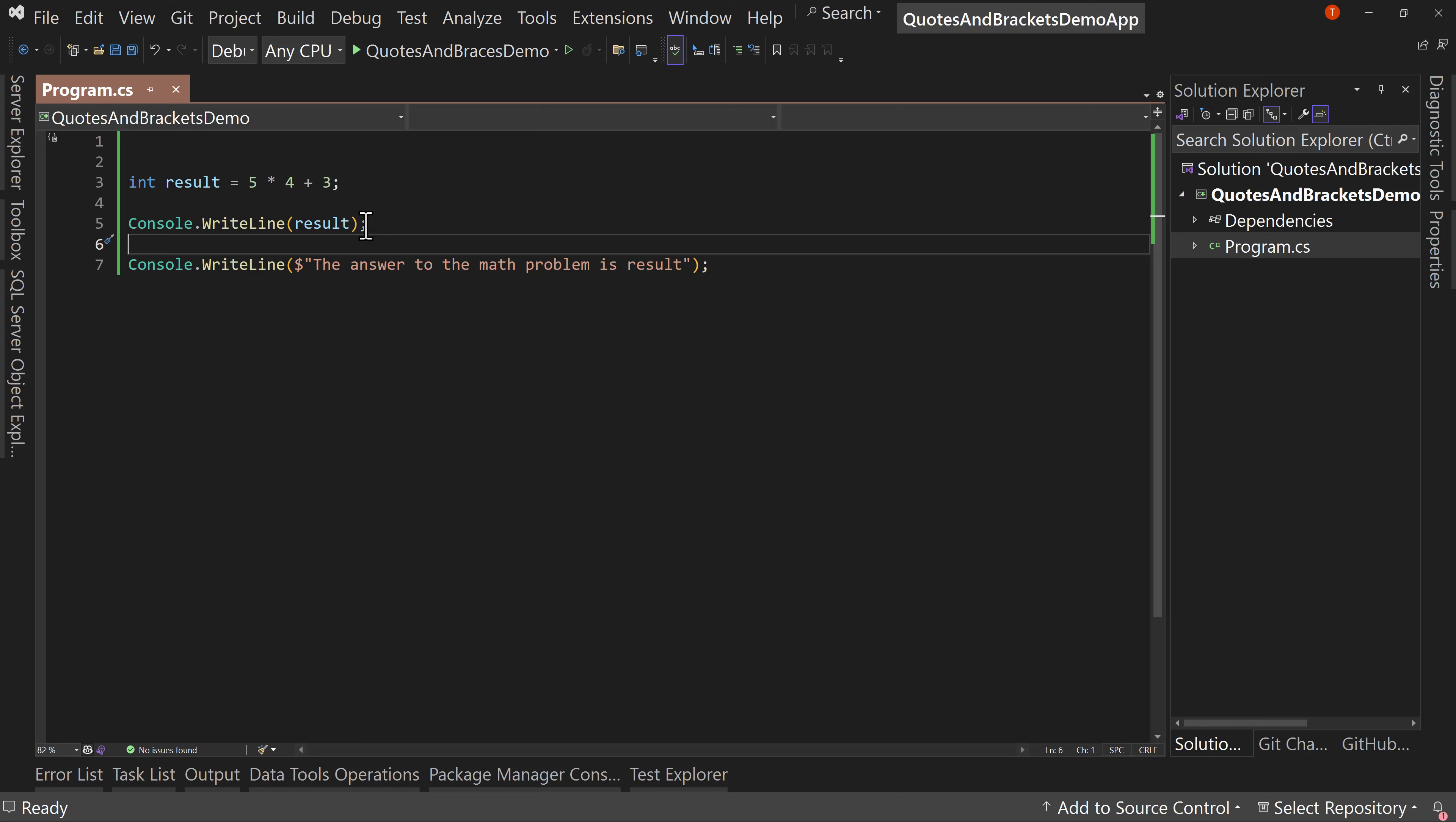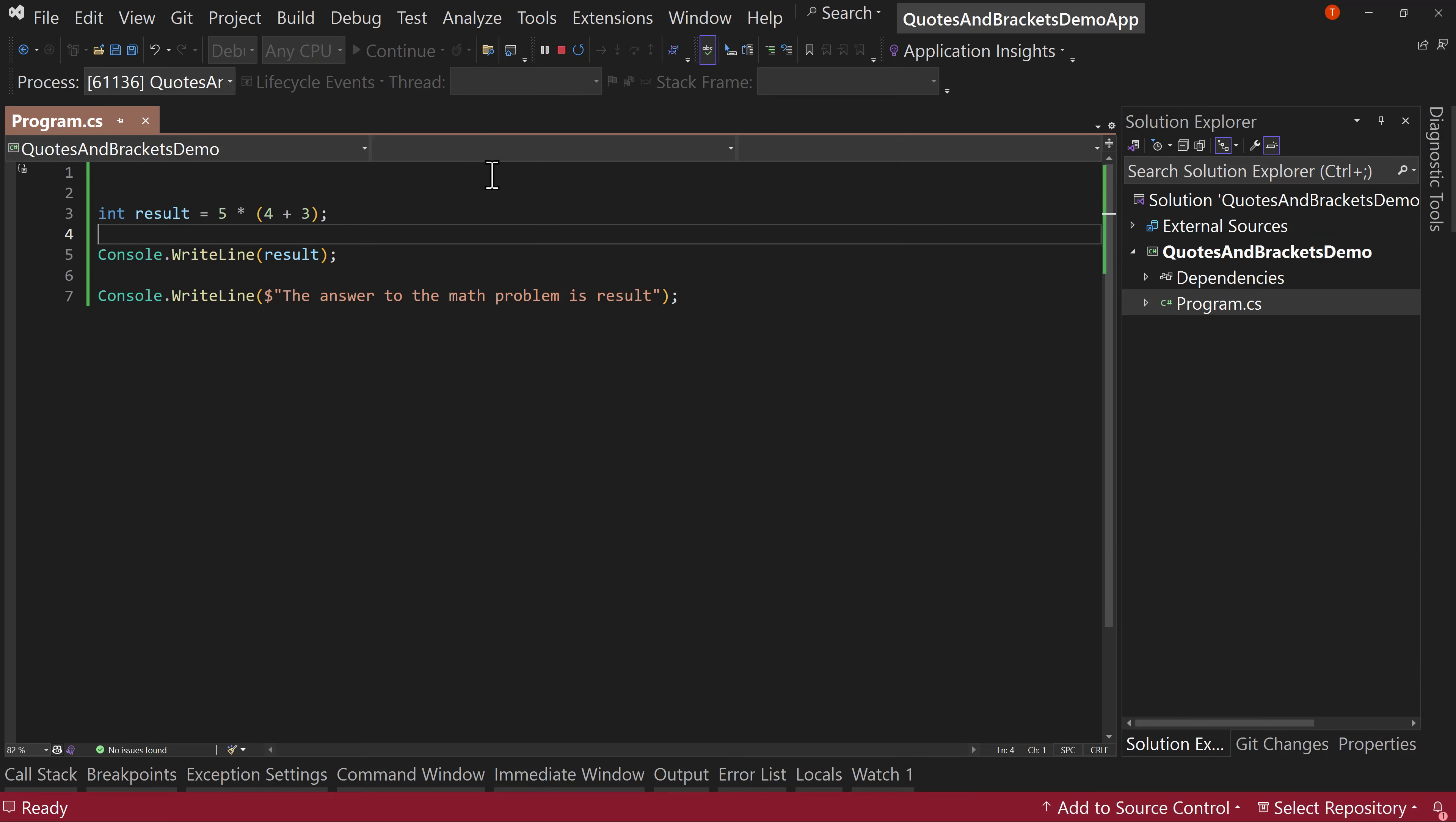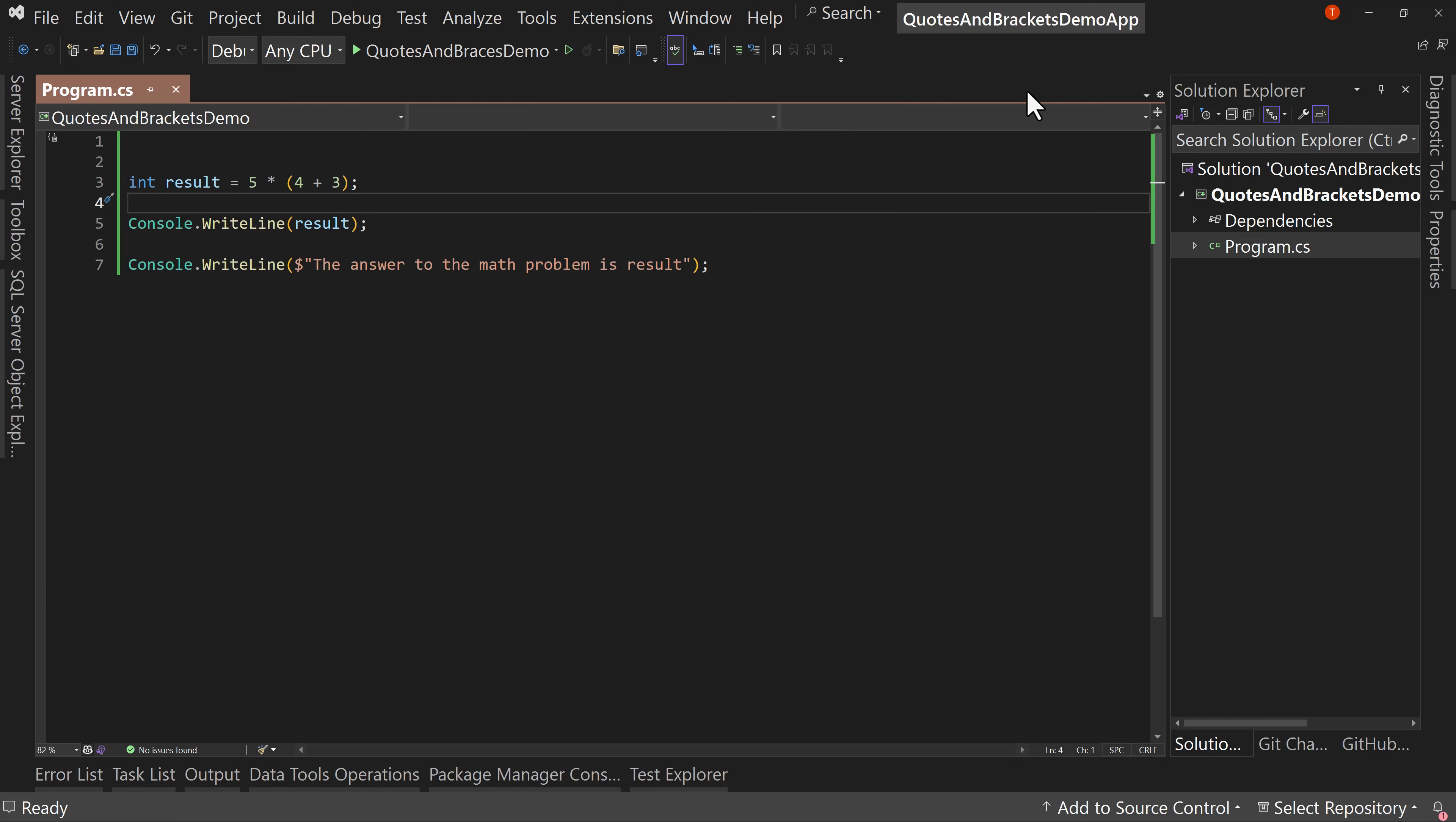And now let's say I want to change the order of operations in this math problem. Well, I can do that by using parentheses. So if I highlight 4 + 3 and I hit my open parentheses, it wraps the whole thing in one. And now my order of operations will be different, which means I'll get a different value. It's now 35.